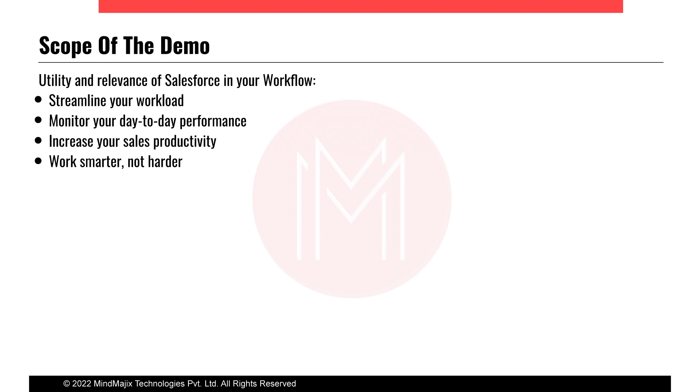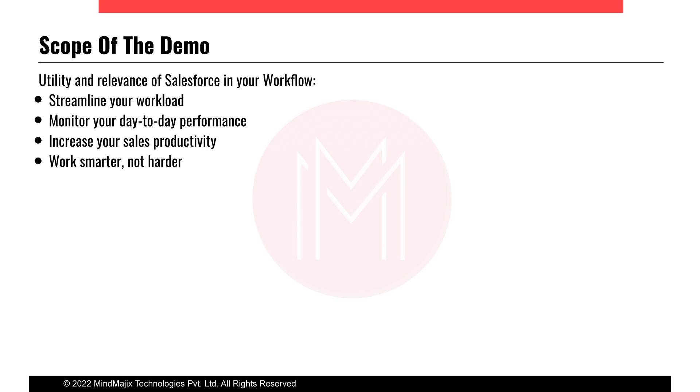In today's day and age, customer relationship management forms one of the most critical components of any business. Whether it's about identifying your customers, targeting them with the requisite products and services, managing your data, performance, employee productivity - Salesforce helps you streamline all those activities and gives you better results within the resources that you already have.